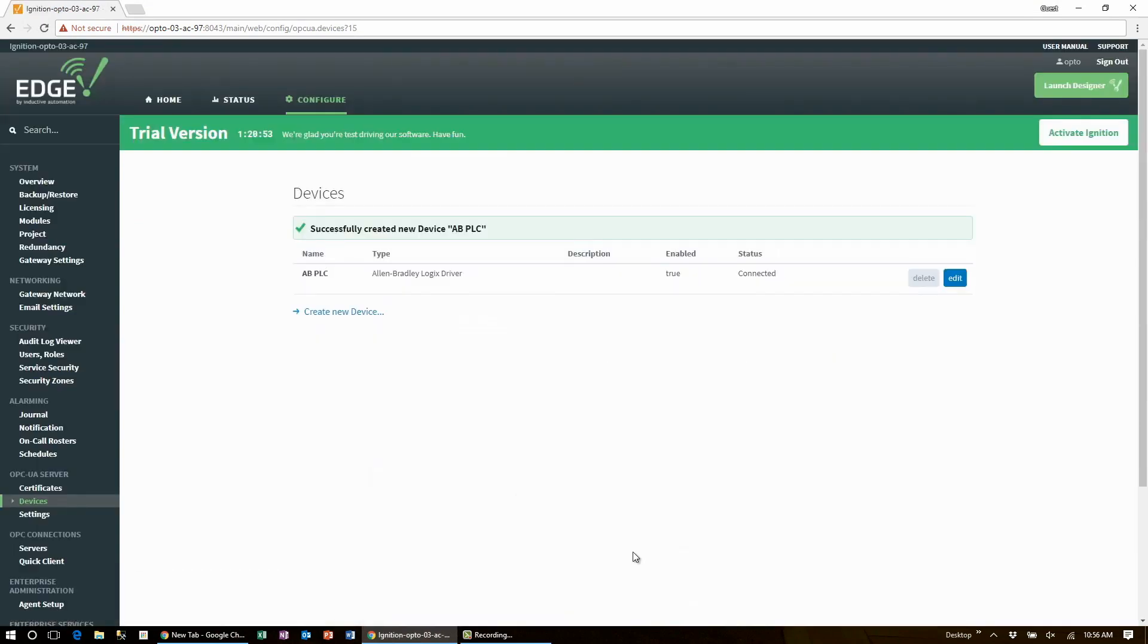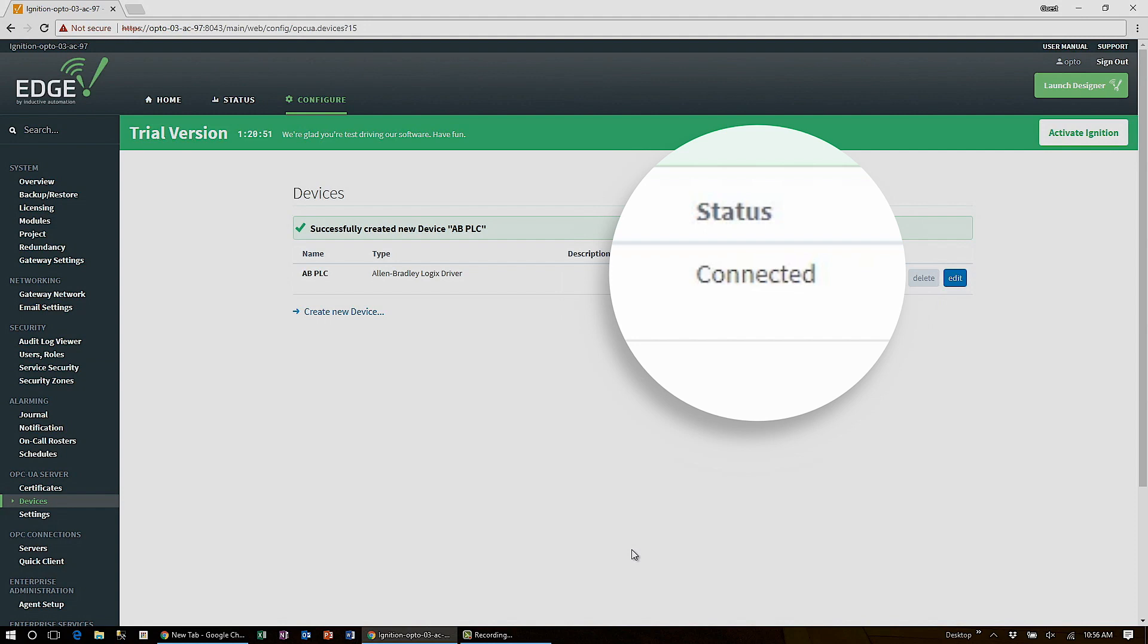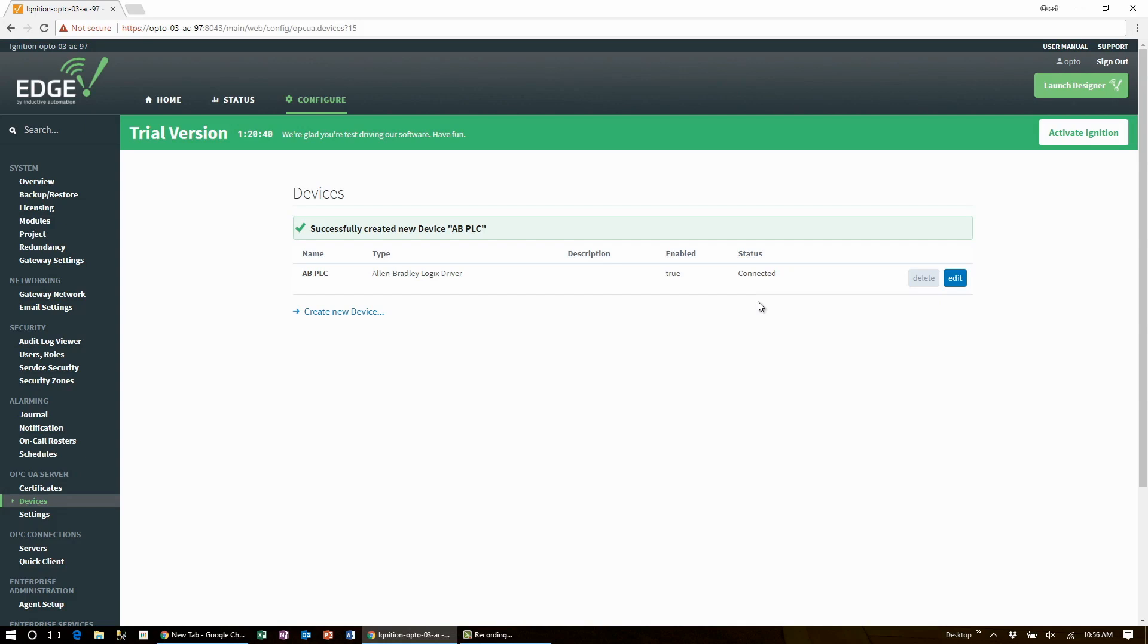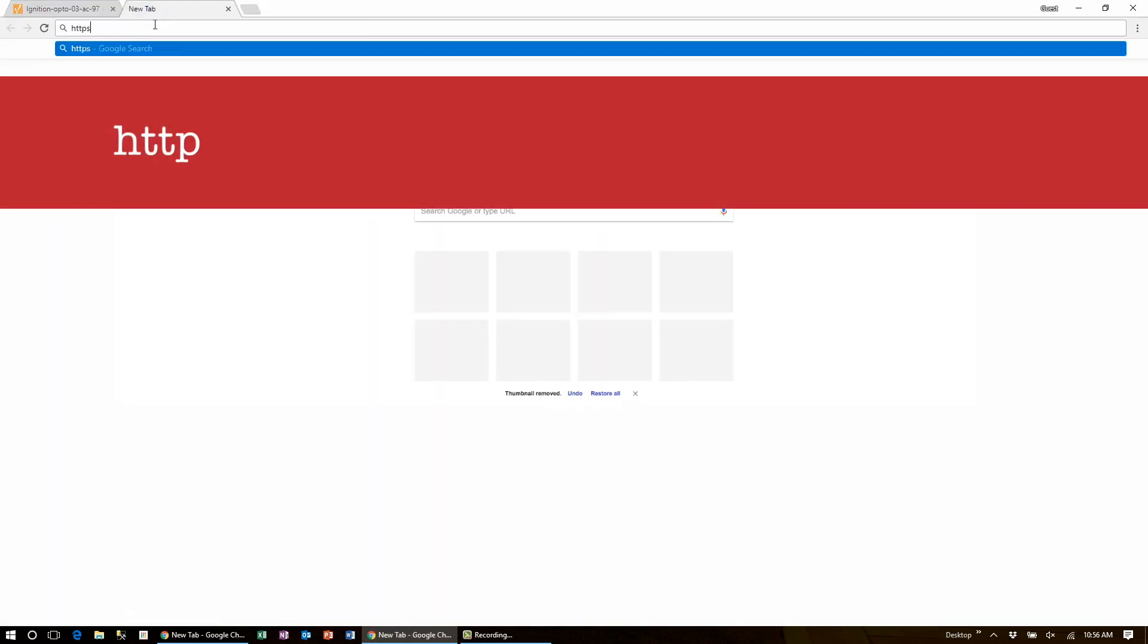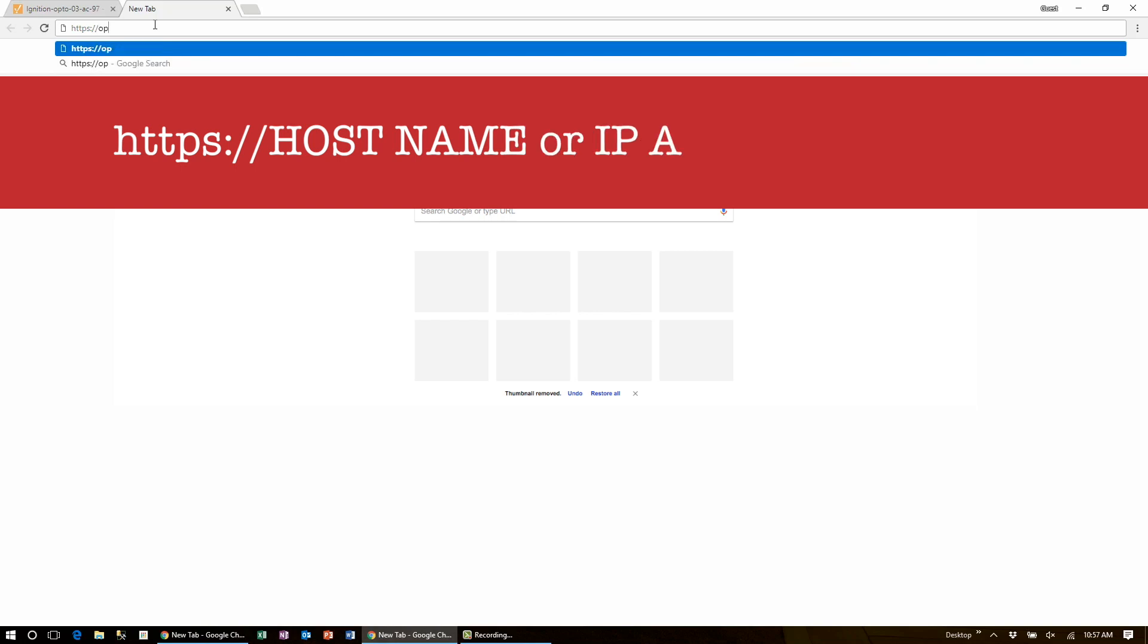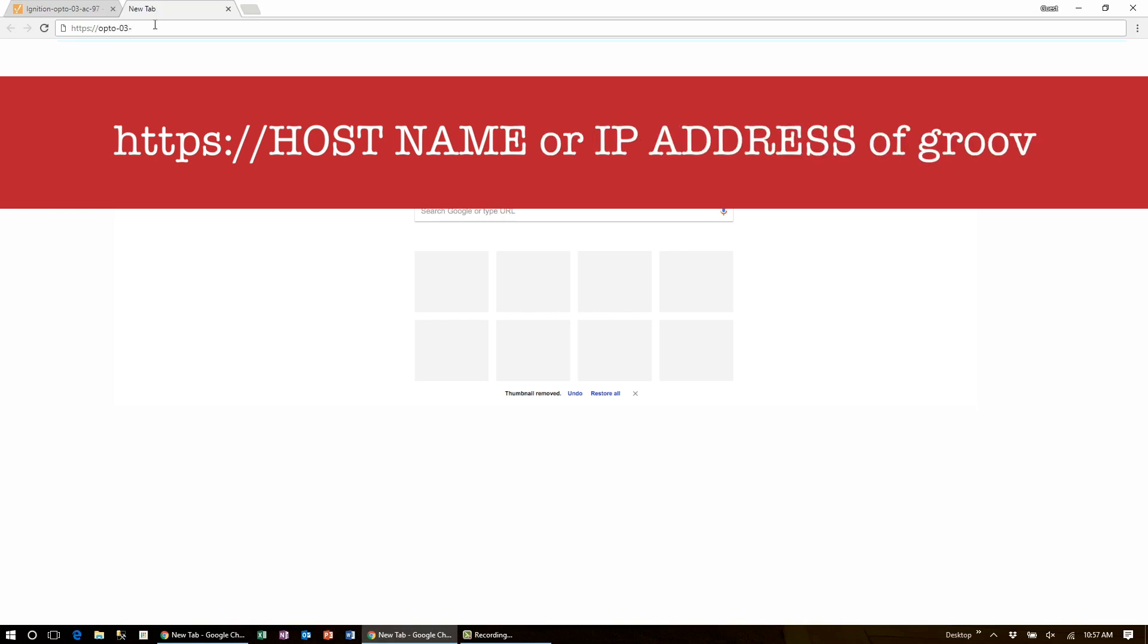You should see that Edge connects with the PLC pretty quickly and we're ready to move on now to Groove View. Navigate to Groove View by opening a new tab and typing https:// and the Groove hostname or IP address of your Groove box.